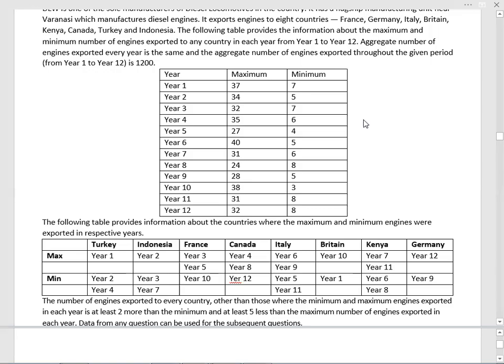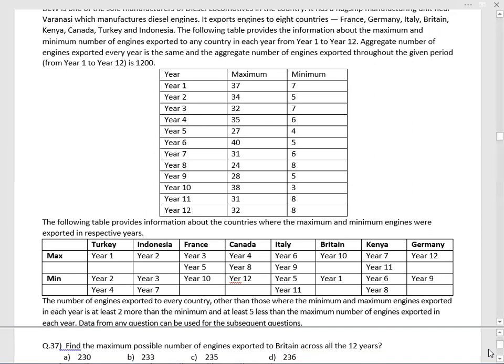Look at this data set — year-wise manufacturing of engines is given, along with export numbers. Maximum and minimum for every year are given, as well as who holds the maximum and who holds the minimum. All other values are at least two more than the minimum, and all other values are at least five less than the maximum.